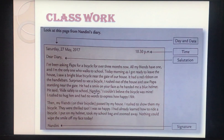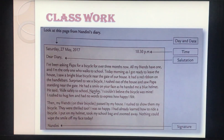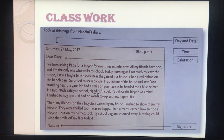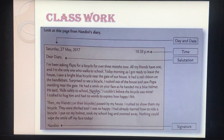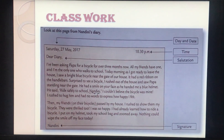'I couldn't believe the bicycle was mine. I rushed to hug him and had no words to express how happy I felt. Then my friends on their bicycles passed by my house — I rushed to show them my bicycle. They were thrilled too. I had already learned how to ride a bicycle. I put on my helmet, took my school bag and zoomed away. Nothing could wipe the smile off my face today.' These are the personal emotions that Nandini is expressing. In all, a diary entry is a personal piece of information written to express your feelings and emotions.